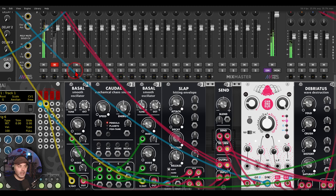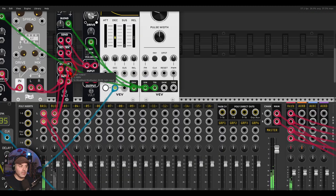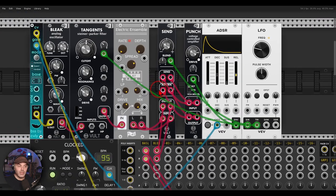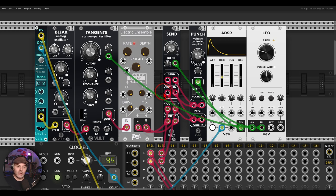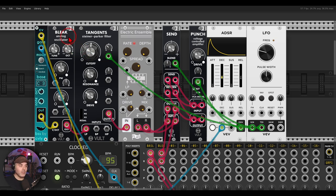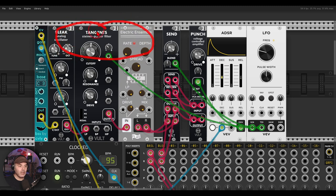Another idea is to use something like a VCA. You don't have to use effects or filters - you can also process the sound with the VCA. So here I have a bleak and tangents and the chorus from Flag.